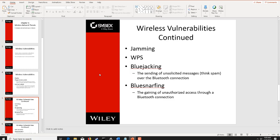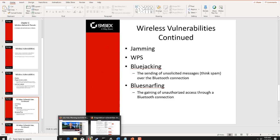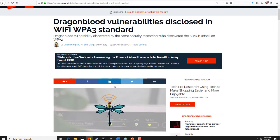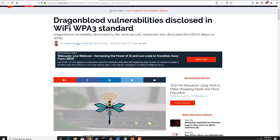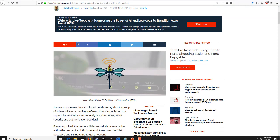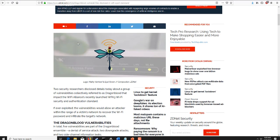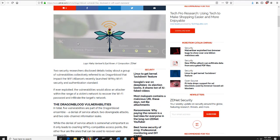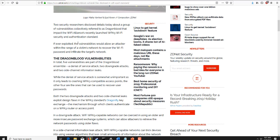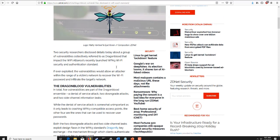Before getting into bluejacking and bluesnarfing, WPS does have a new standard. The interception of the hash for WPA and WPA2 personal can be done with simple hacking tools such as Aircrack. WPA3, a stronger protocol developed by the Wi-Fi Alliance, has its own issues. Shortly after its release, four or five different vulnerabilities were discovered as part of a suite called the Dragonblood vulnerabilities.